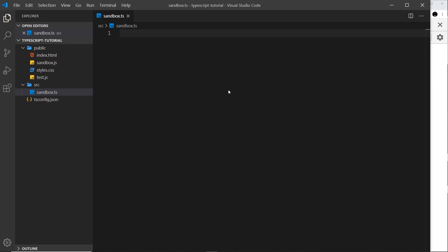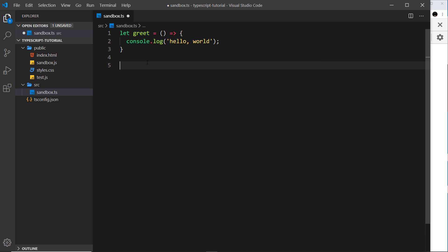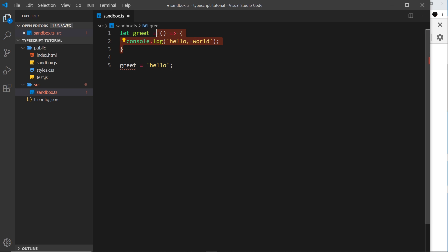In this video I'd like to talk about the function type in TypeScript. Let's create a function and store it inside a variable called 'greet' — an arrow function that logs 'hello world' to the console. TypeScript will automatically infer that the type of this variable is a function, much like it infers strings or booleans. If I try to set greet equal to a string, it gives an error because it's already declared as type function.